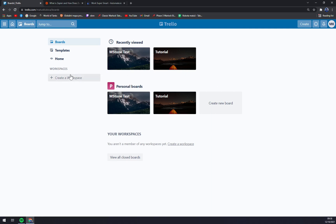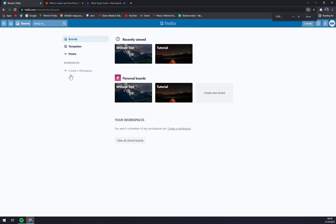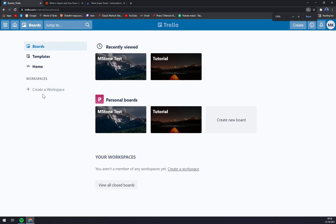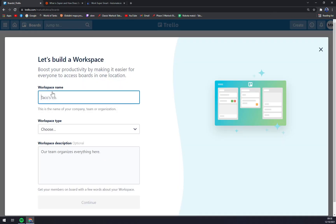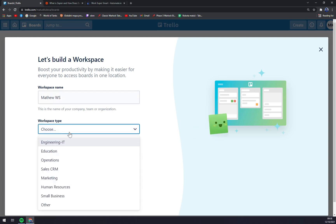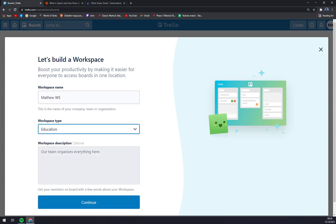We go to the bottom left part — you can zoom in here — and on this left sidebar there's a 'Create Workspace' option. We are going to click on 'Create Workspace' and we can fill in the workspace name. Let's go with 'Matthew Workspace', then choose a type — let's go with 'Education'.